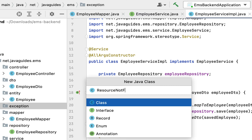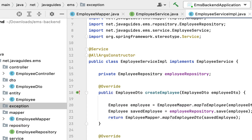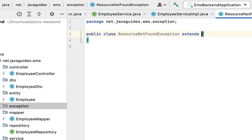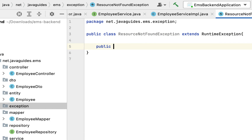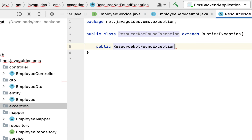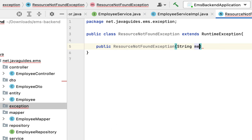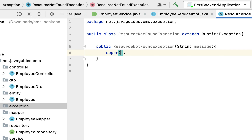Give the exception name as ResourceNotFoundException. Next, let us extend this class from RuntimeException, then create a parameterized constructor: public ResourceNotFoundException with message as a parameter, and call the super keyword to pass this message to the superclass constructor.